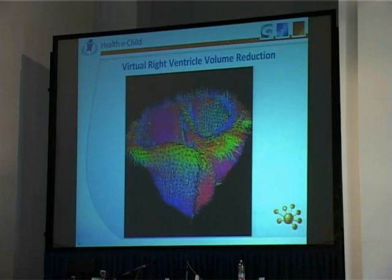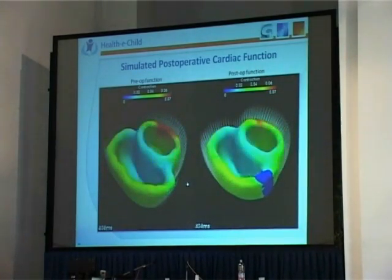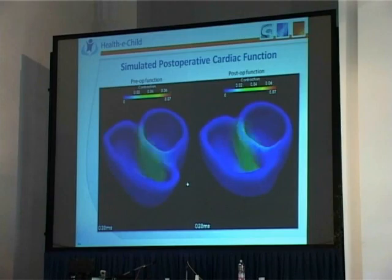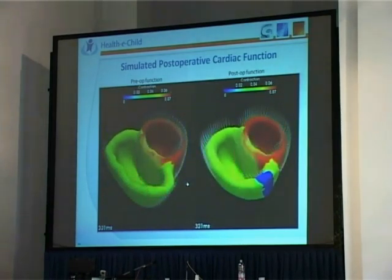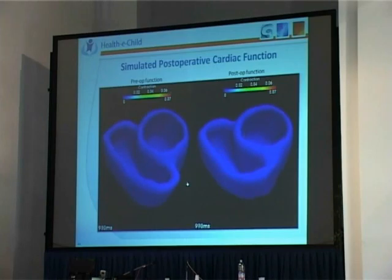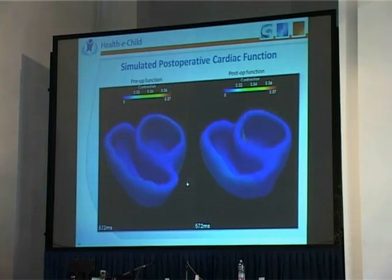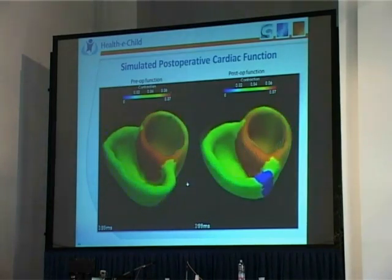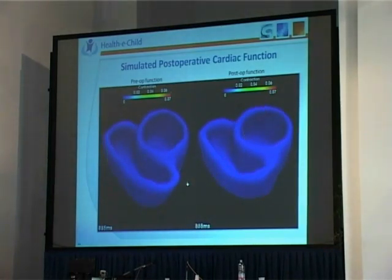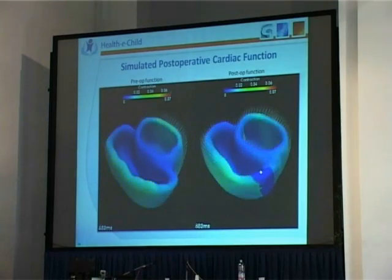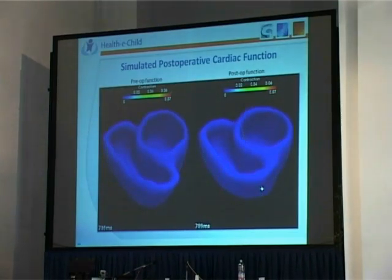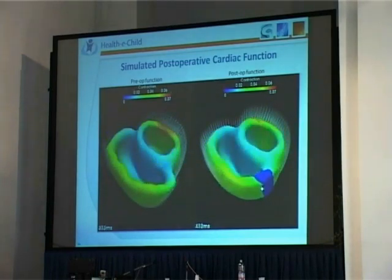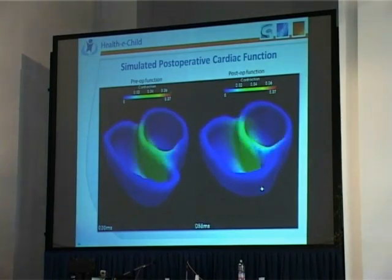Now that you have a new mesh, a new anatomy after surgery, you can just redo the simulation. Here we are interested in just after the surgery — no remodeling, no long-term effect. We don't change the parameters of the model and we rerun the simulation. In the post-op you can see the effect of the scar: the myocardium is not contracting anymore and there is no electrophysiology, because we have set it so — but we can change that if we want.